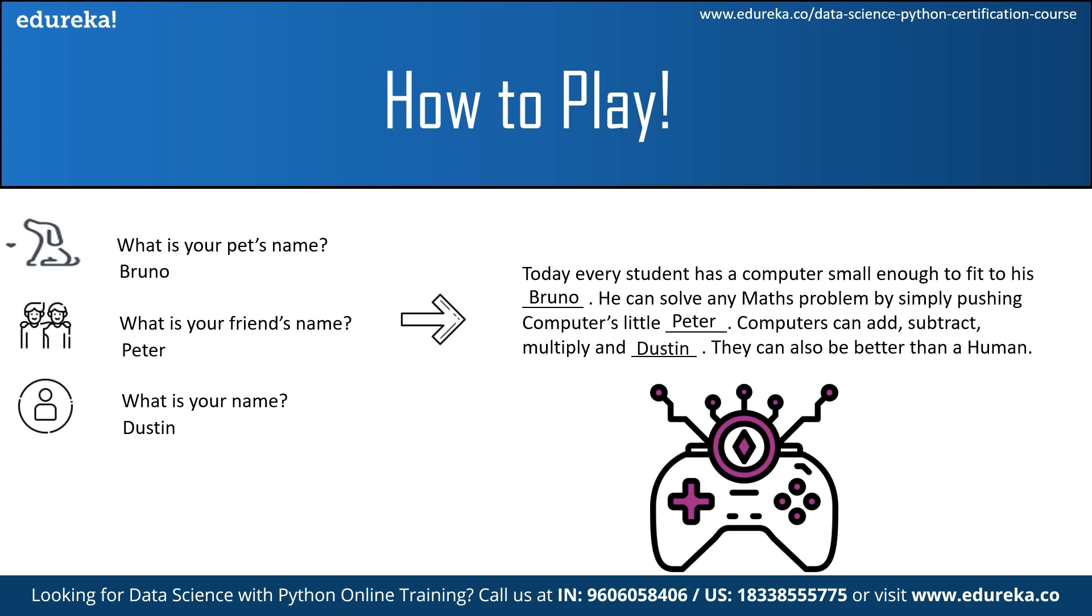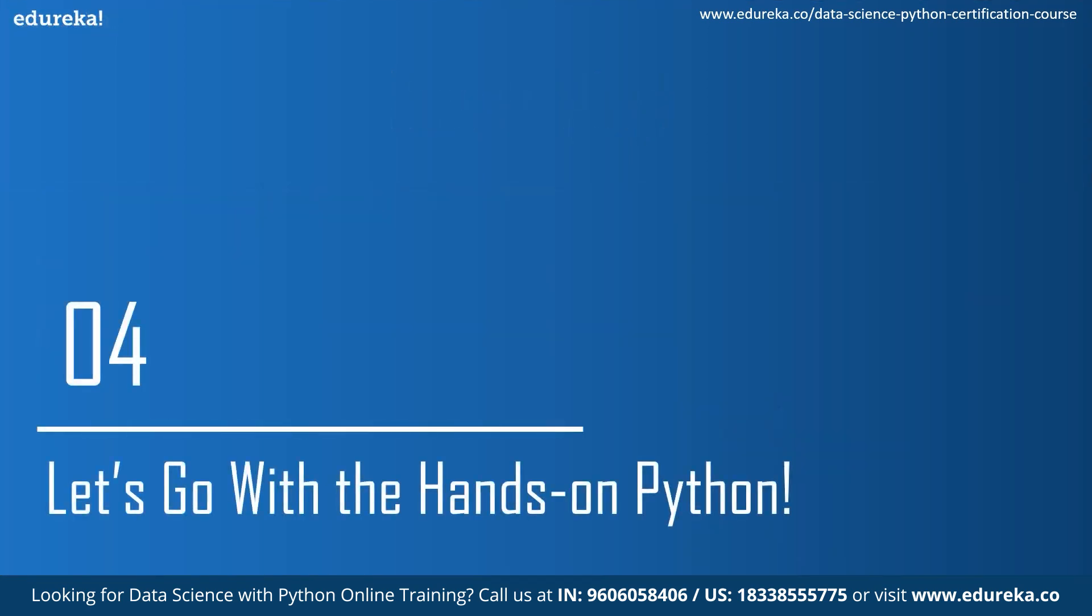We can see that the MADLIB is complete upon the input given by you. So this is how we play a MADLIB game. So let's code it in Python, shall we?